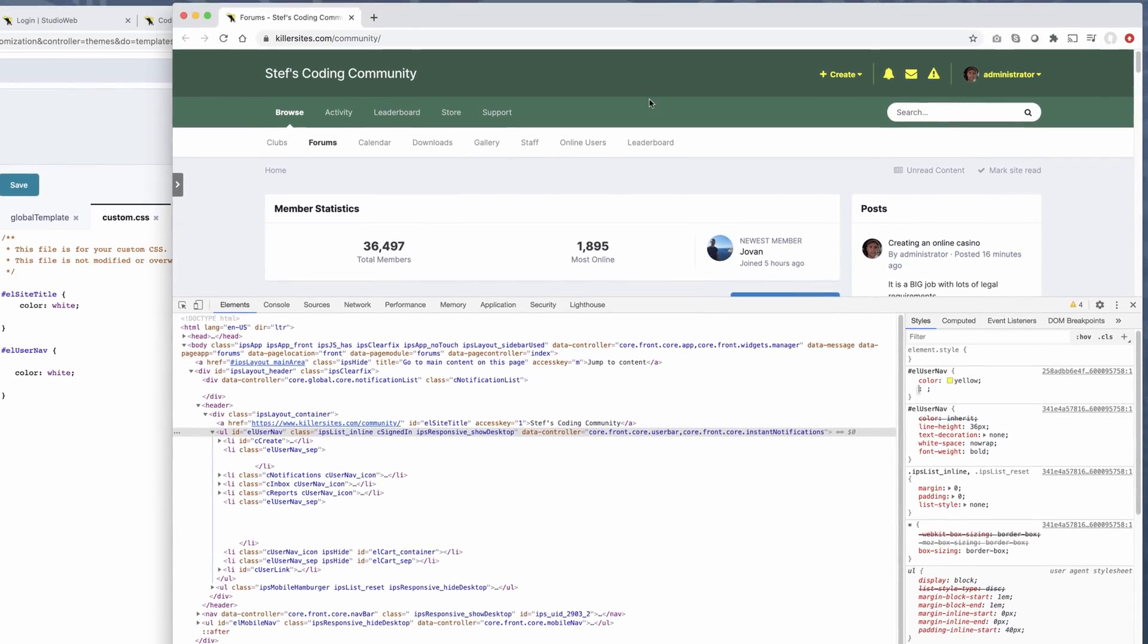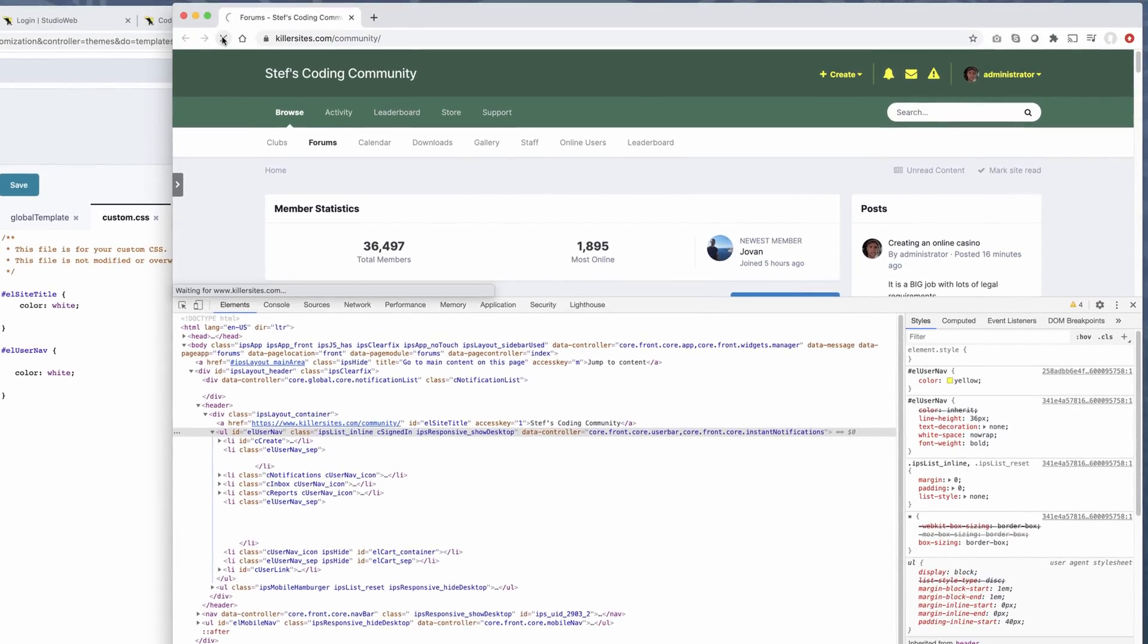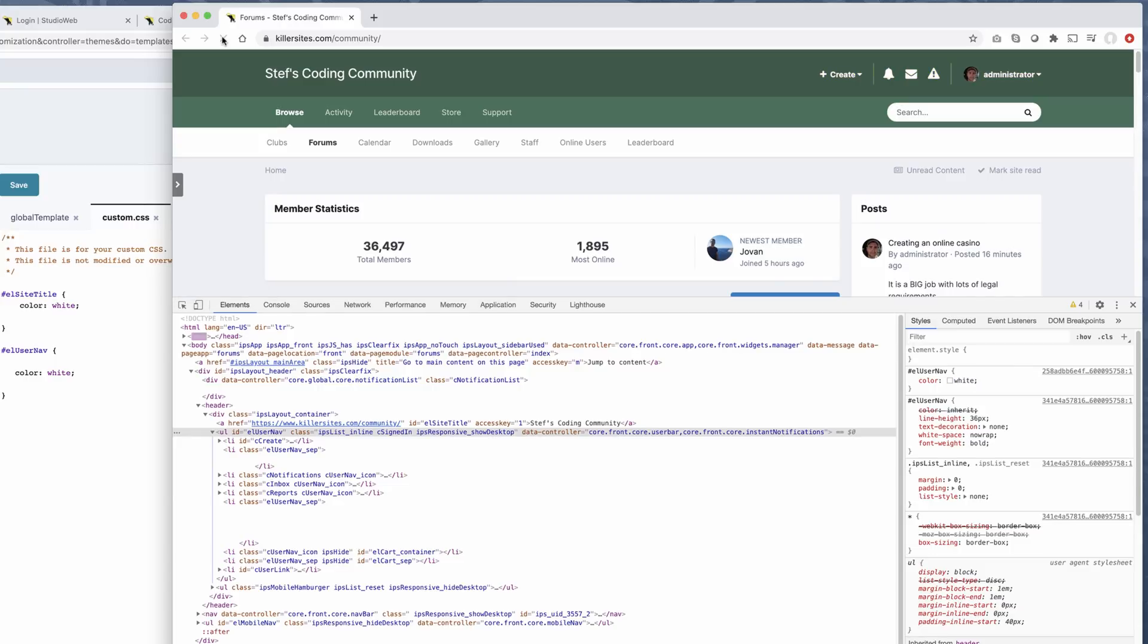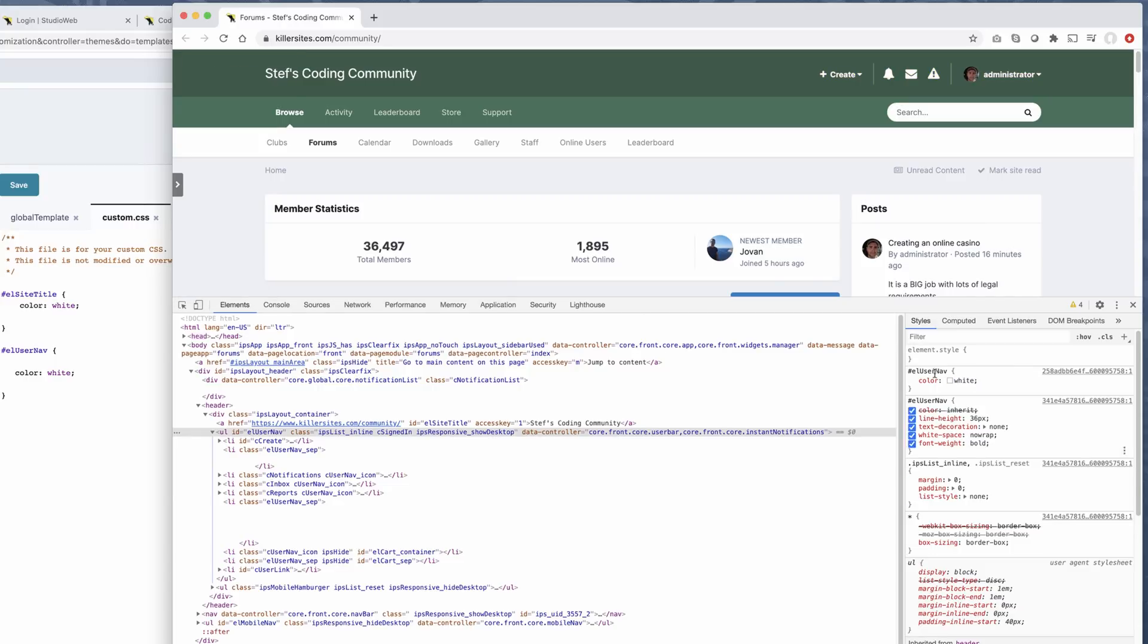See, it turns yellow. But if I just reload the page, well, I'm just going to go back to white. Because when you change your values here, you're not actually changing the original code. You're changing the code that's in the browser's memory.